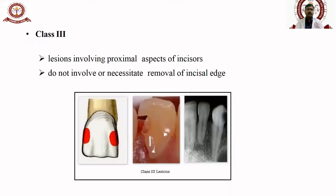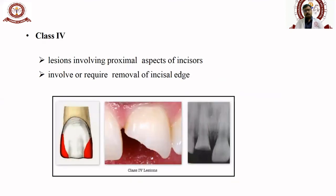Class III is basically seen in the anterior teeth — upper and lower anteriors — involving the proximal surface without involving the incisal edge. The treatment strategy for Class III will mostly be composites and GICs, which are the treatment options of choice.